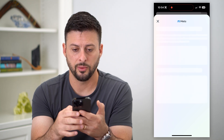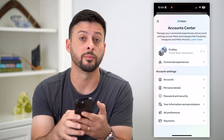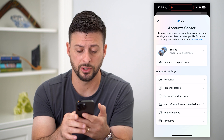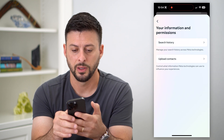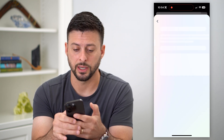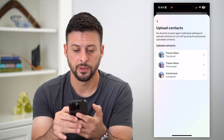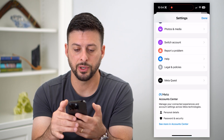Now let's scroll down until we get to Account Center and hit See More in Account Center. Once this loads, you can see towards the bottom is Your Information and Permissions — let's tap on that. And then let's tap on Upload Contacts, and then tap on Messenger here.